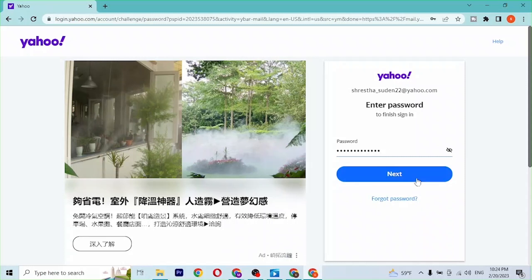After you enter your password and click Next, you will be logged into your Yahoo Mail account. And that's how you sign into your Yahoo Mail account.